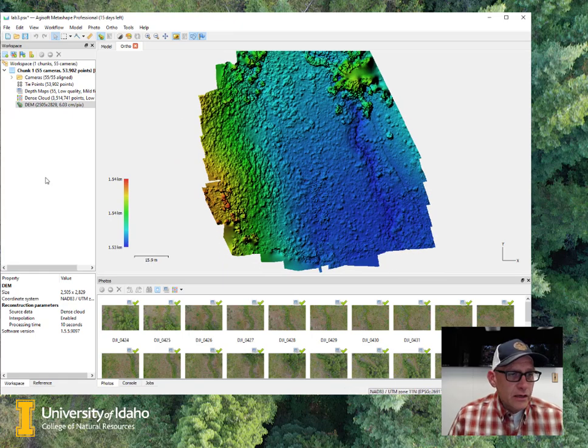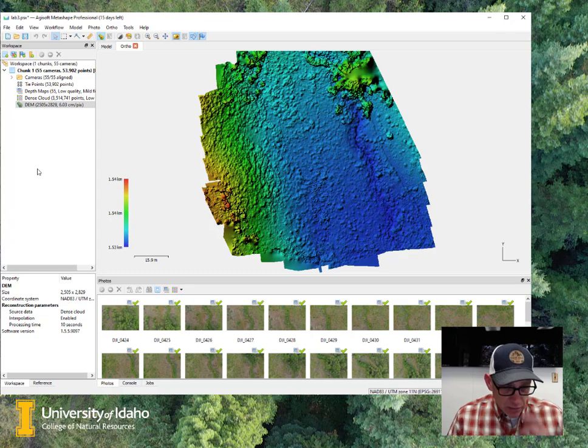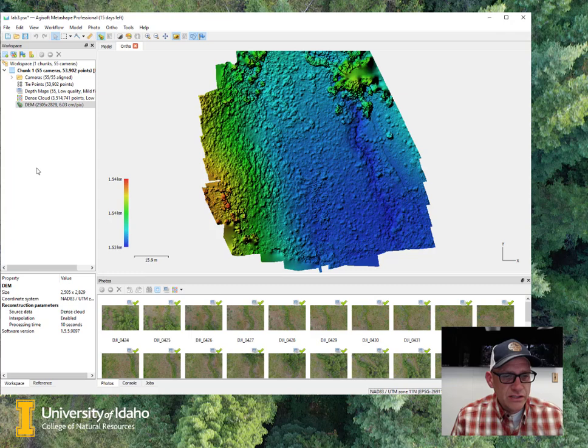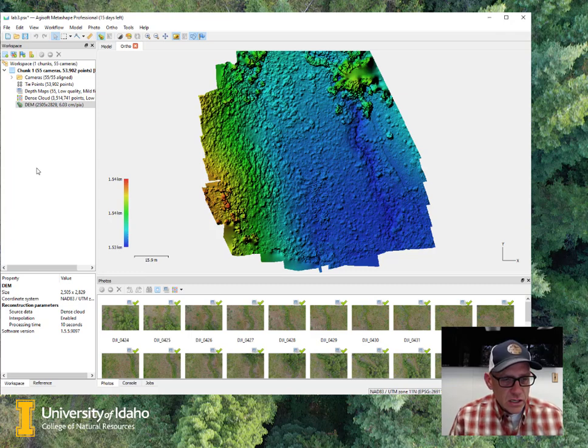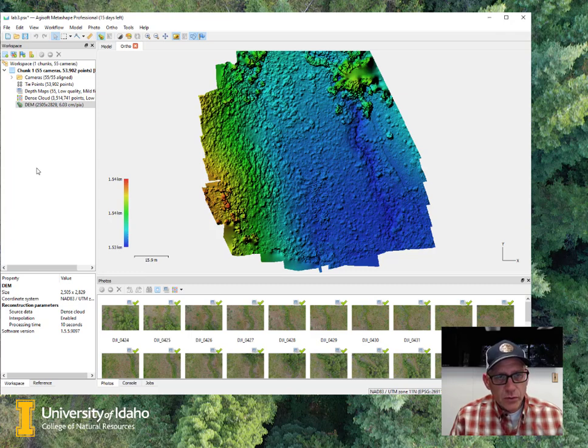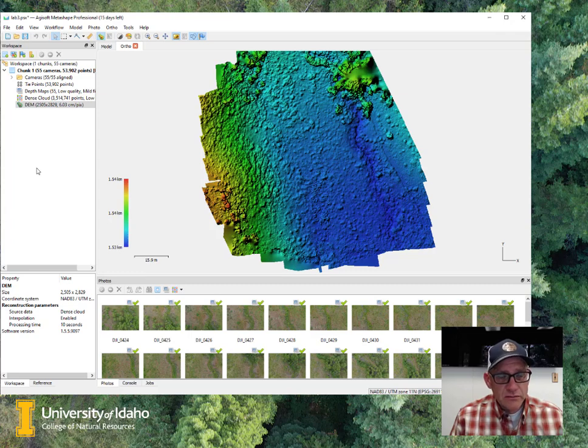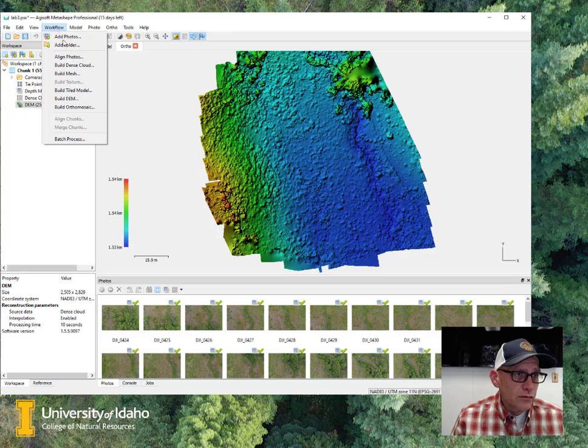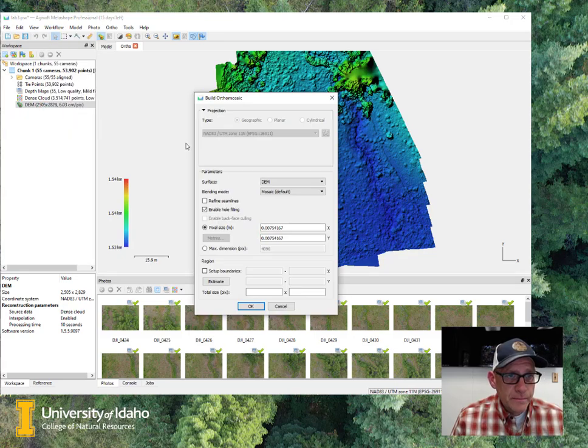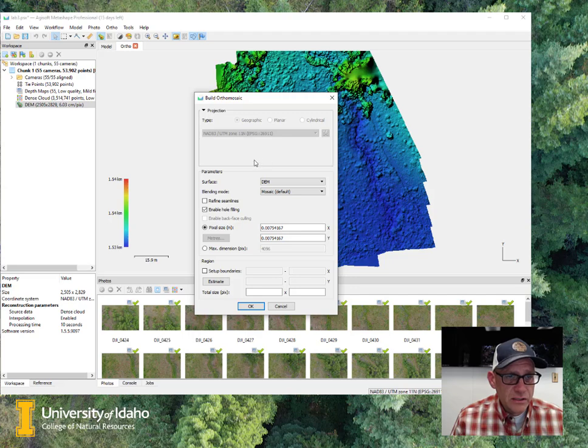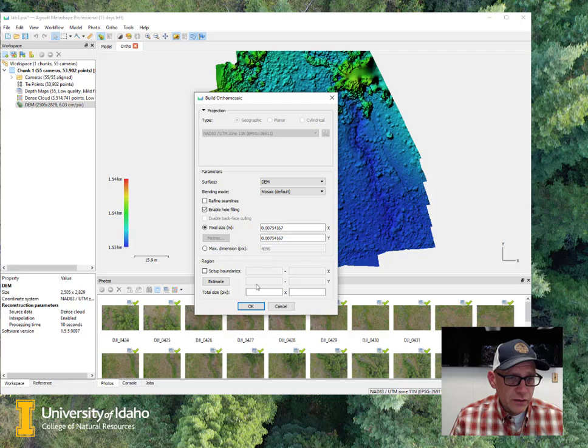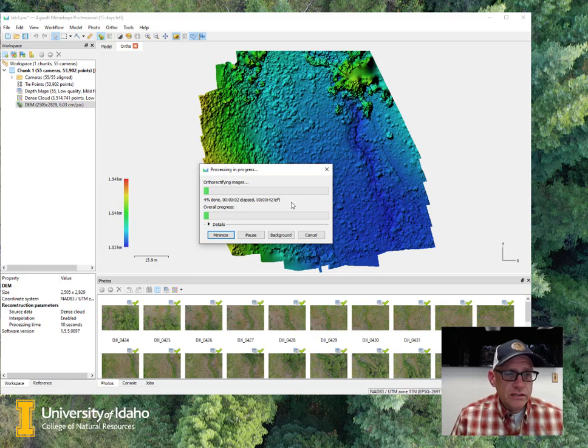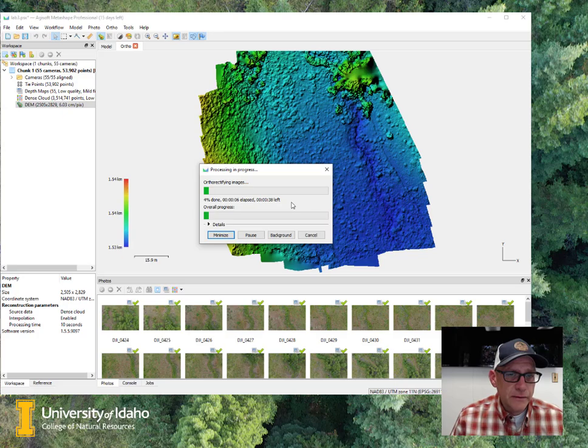And then the elevation model is the base for creating an orthomosaic. And the orthomosaic is just a stitched together version of the original images. But these images are now corrected for their terrain displacement and their perspective displacement. OK, so I can go to workflow, build orthomosaic. And this is all fixed now because I'm basing it off of my DEM. And I'm just going to use all of the standard options here. And I'm going to hit OK. And it will process this. This may take a couple of minutes. So I'll stop and then come back after it's done.